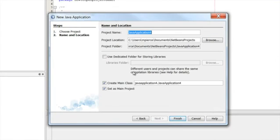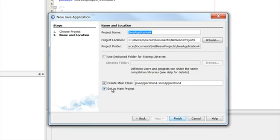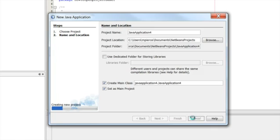You can choose some options here to create the main class. It basically makes a skeleton project that will compile and run, but won't do anything. Give it a name - it comes with a default name, Java Application 4. I'll just go with that and hit finish.